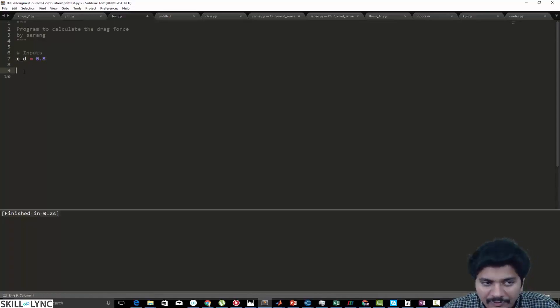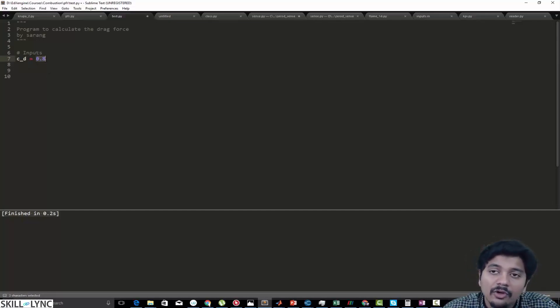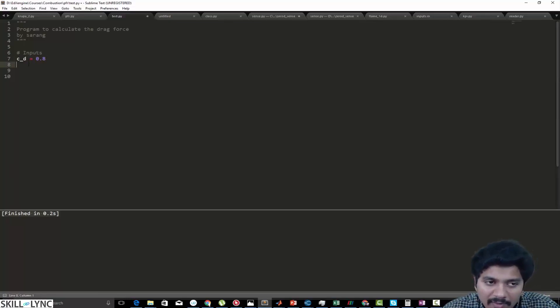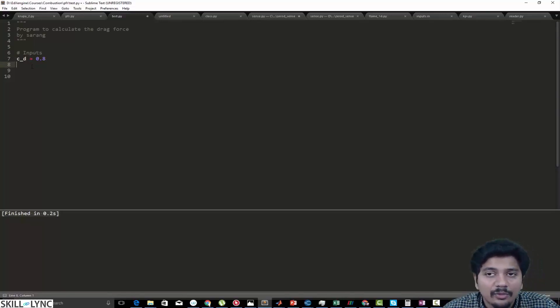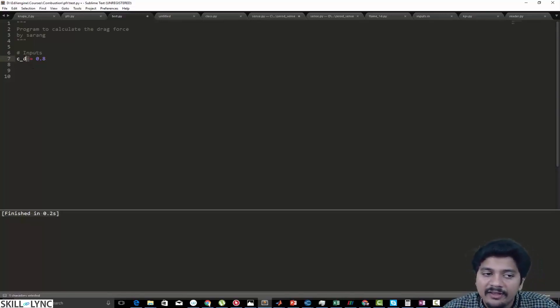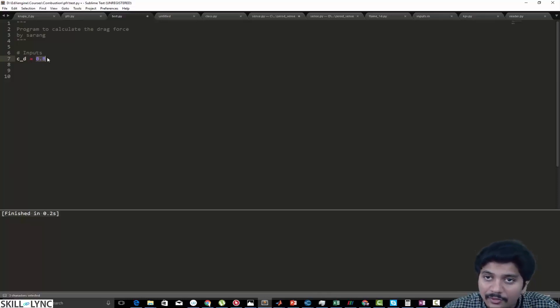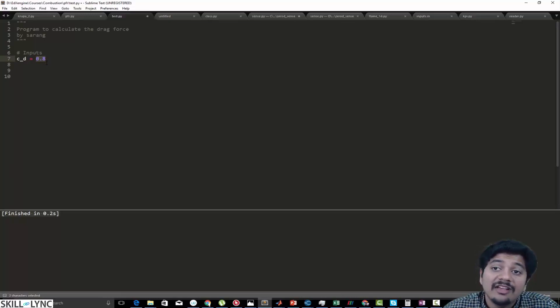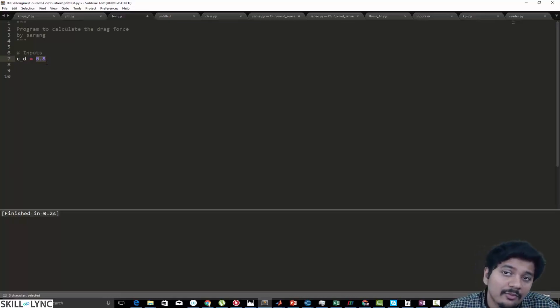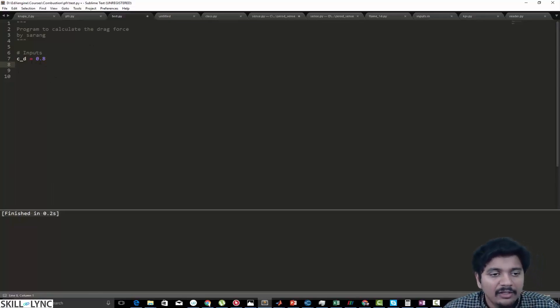Now this is how you define a variable in Python. Here C_D is called the variable and it is holding the value 0.8. If you are completely new to programming, this is called the left hand side and this is the right hand side. Typically how programming languages work is the left hand side is most likely going to be your unknown, and your right hand side is going to be known quantities. It can be numbers or it can be other variables whose values have been defined.